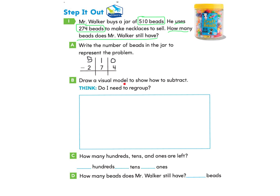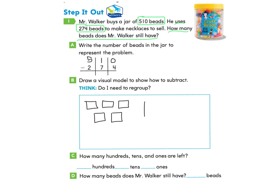Part B asks us to draw a visual model to show how to subtract. Remember to think: do I need to regroup? We will draw 510 first — five hundreds represented with squares, one group of 10, and zero ones. When we look at the ones column, we have nothing there and we need to take away four, so we're definitely going to need to regroup from this 10. But there's only one 10 here, and we're going to need to subtract seven 10s, so we'll need to regroup from one of the hundreds.